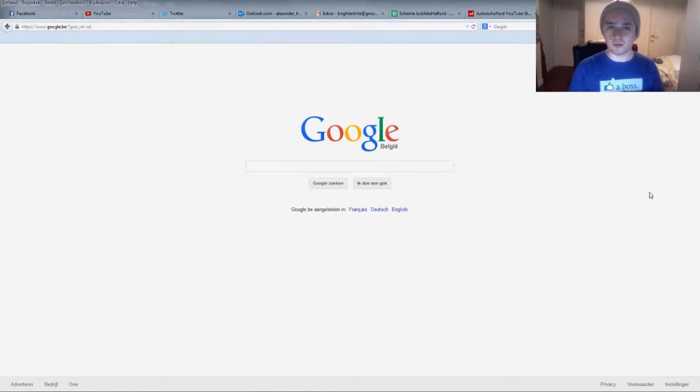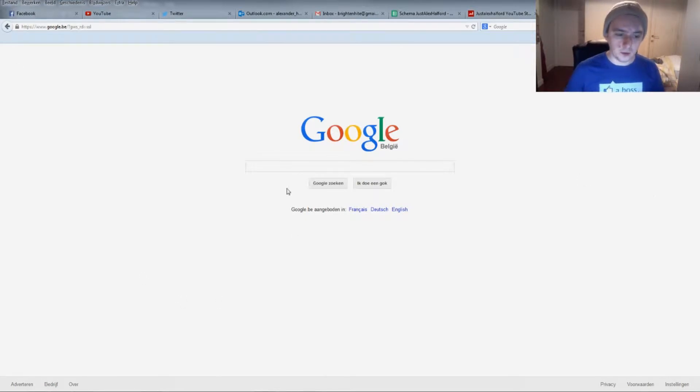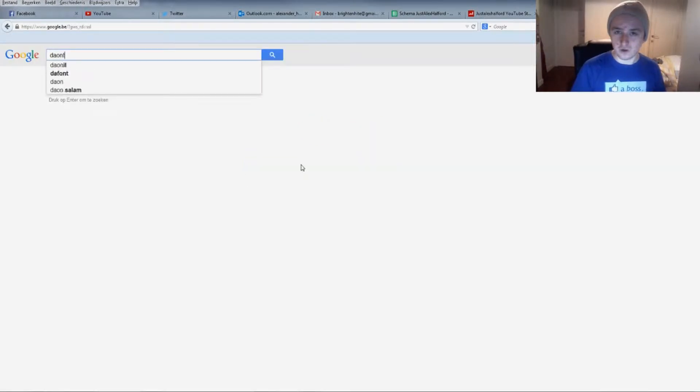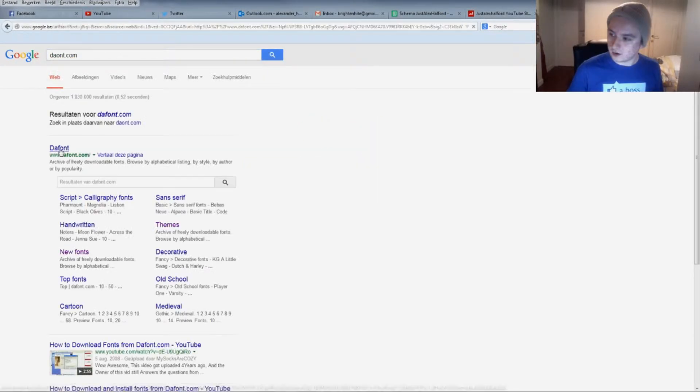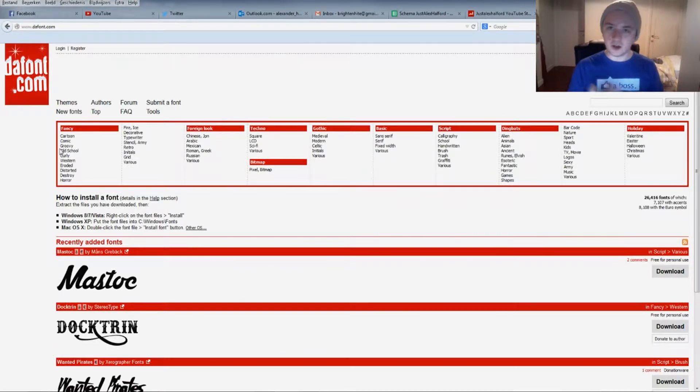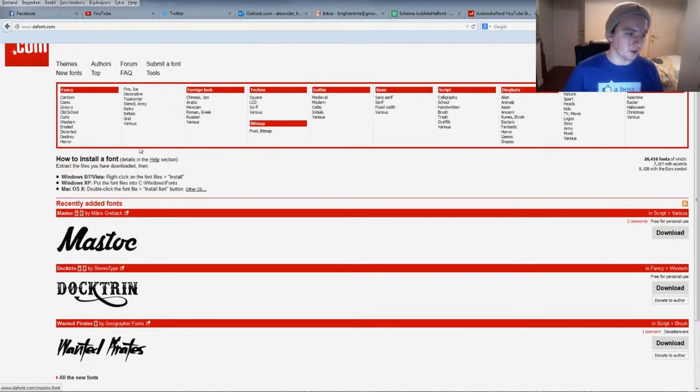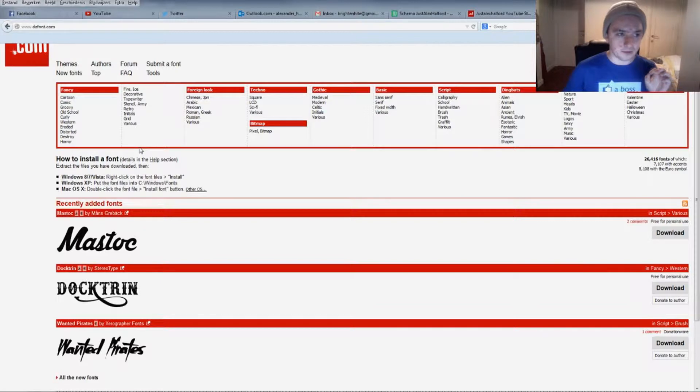All right, so as you can see I'm not in Photoshop right now, so I'm just going to go to Google and type in the best website for fonts you can download free. It's dafont.com. And then we are on the website. Basically you have all kinds of fonts—thousands of fonts you can choose from.